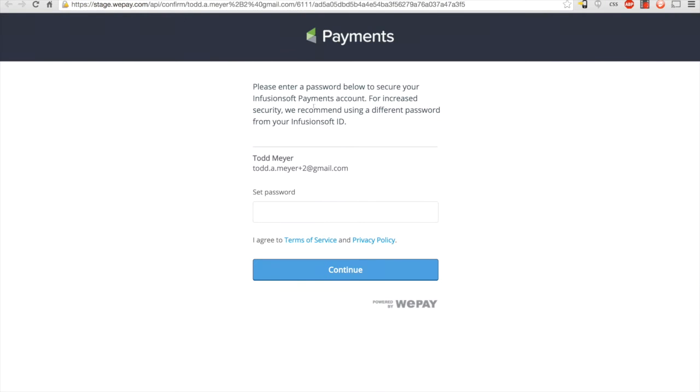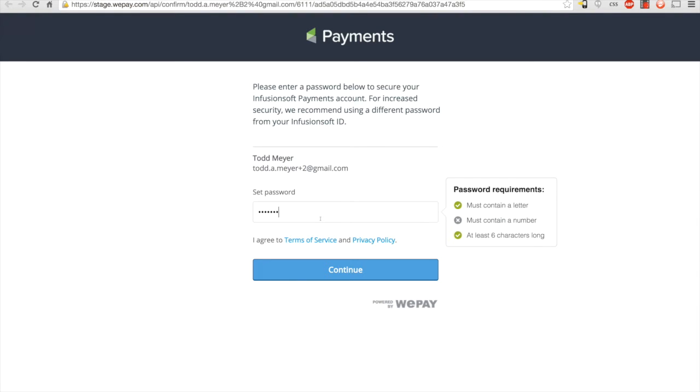After clicking the button in the activation email, you'll be taken to this page to set up your Infusionsoft payments account password. For increased security, this password is separate from your Infusionsoft ID password. You'll use this later on to log into the management area of the Infusionsoft payments console.